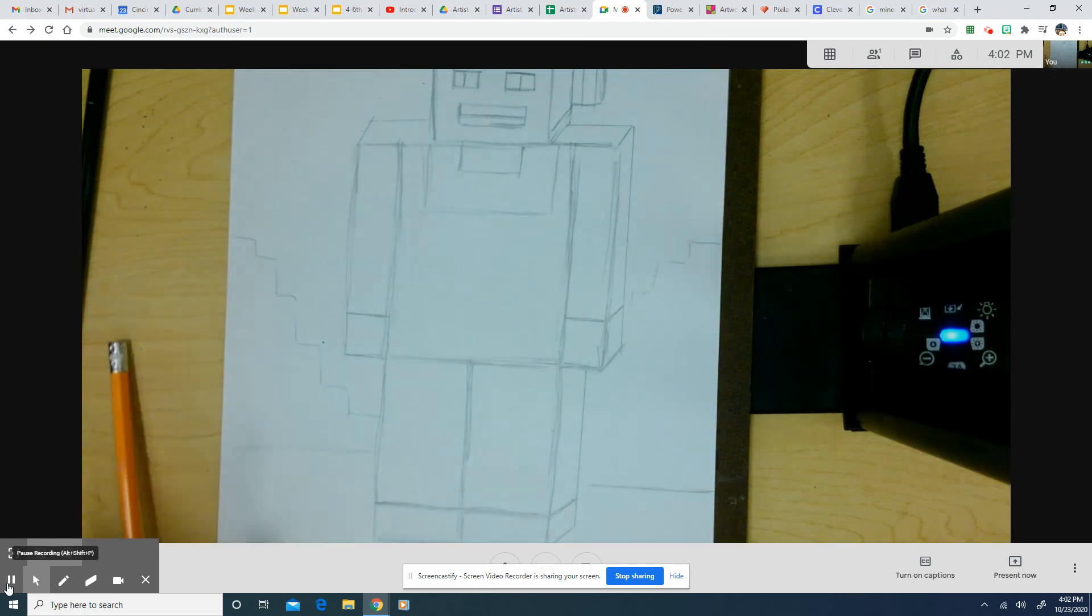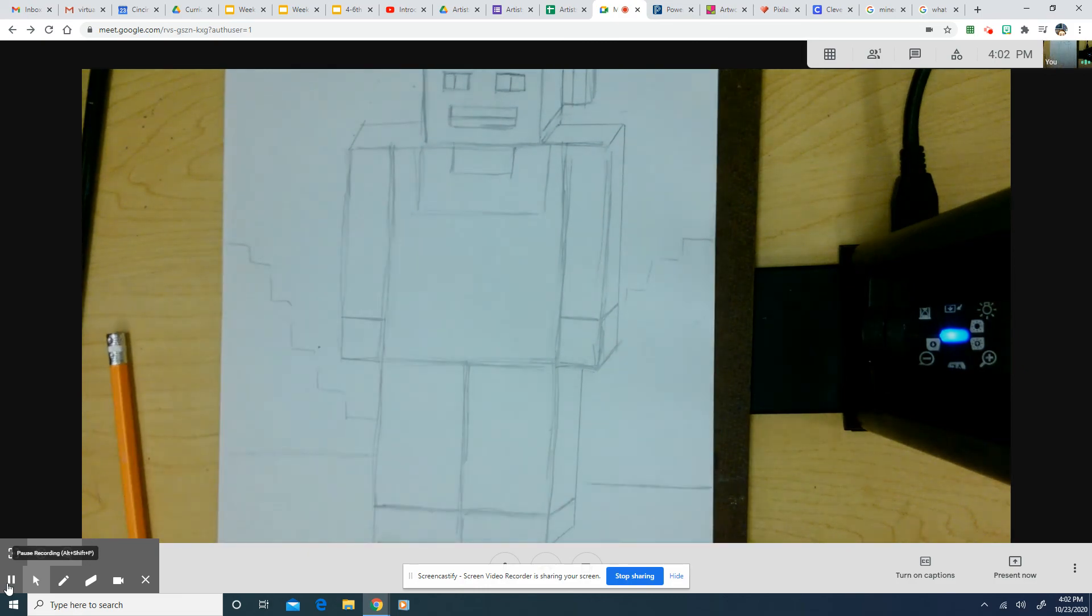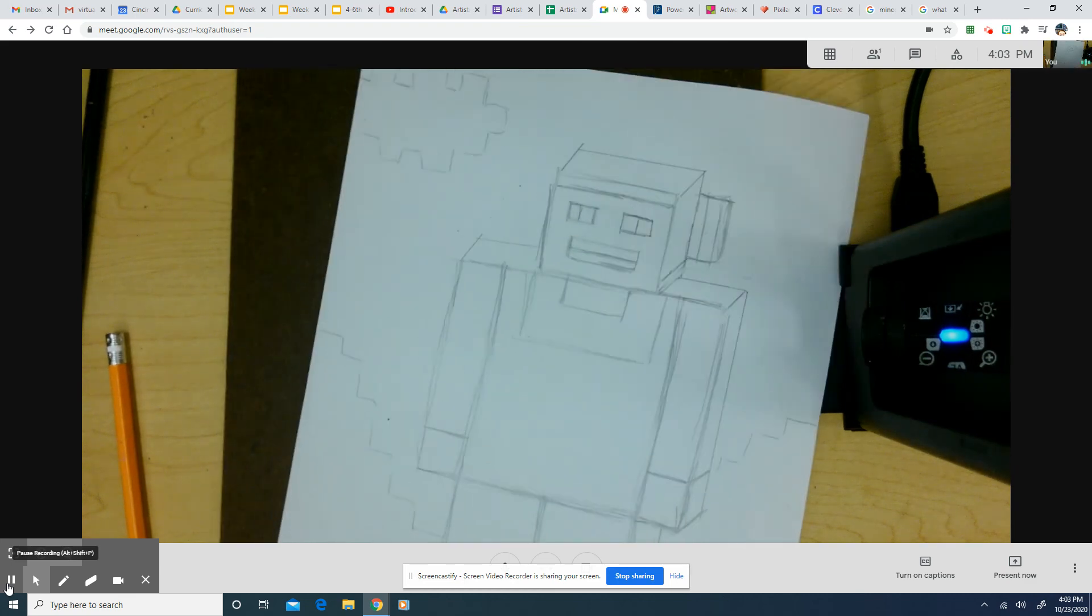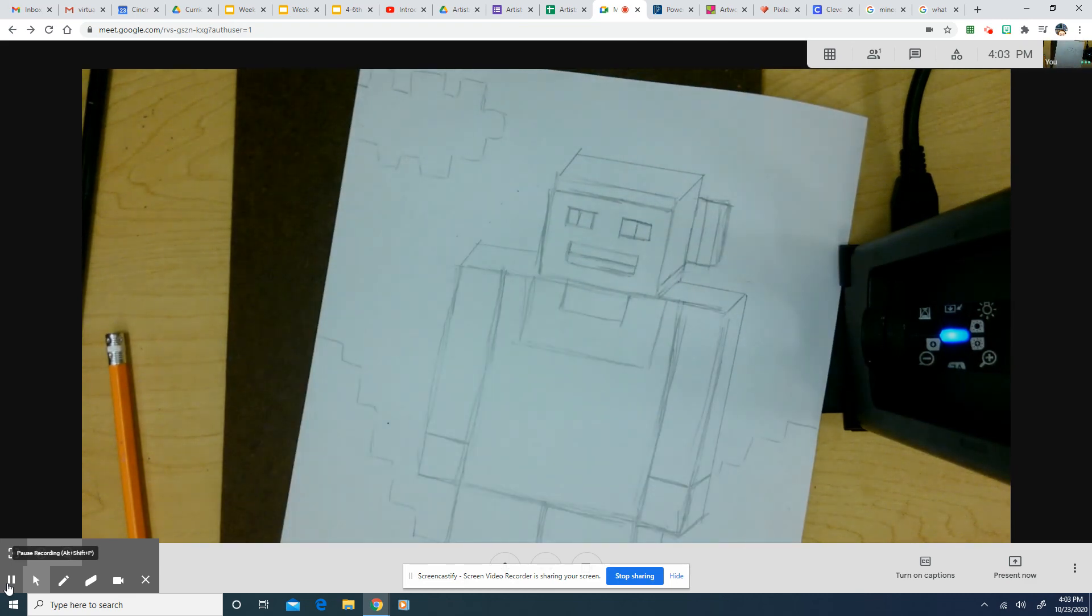Okay, good start. Go ahead and get started on some details, everybody. Oh, you couldn't even see my cloud. There's my cloud. Boop.